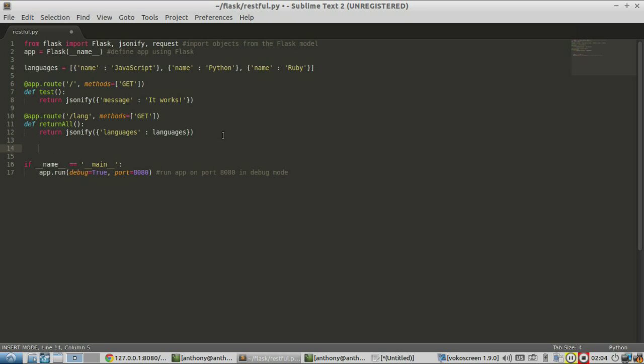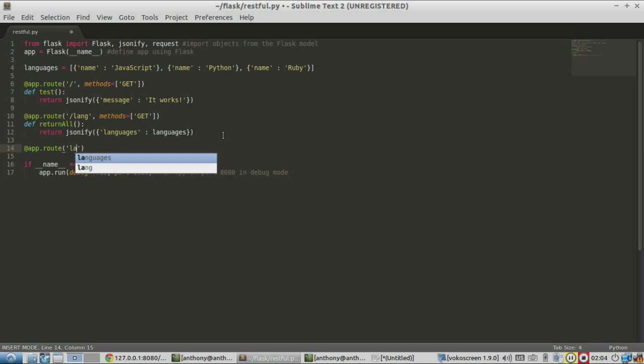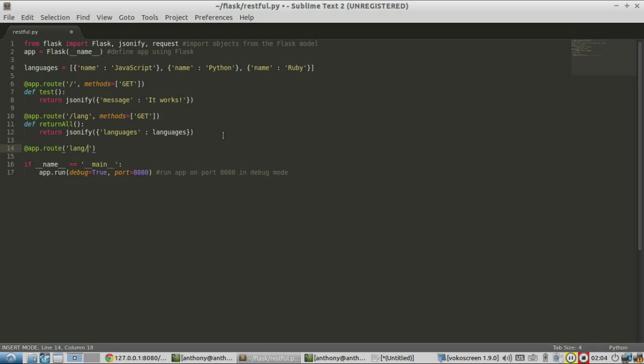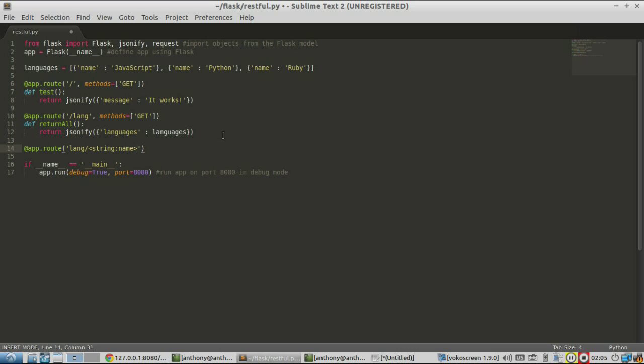So for the second one, I'm going to define another route. This time it's going to be lang again, but it's going to have a parameter in it. So we're going to first specify the data type of the parameter. So it's going to be a string. And then we'll give it a name.